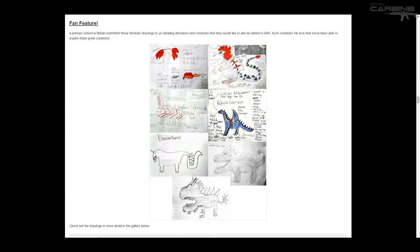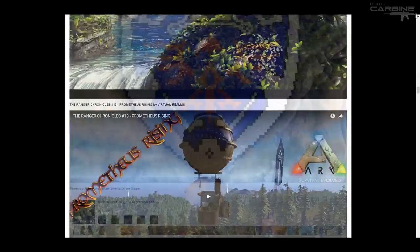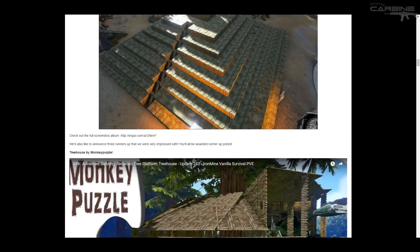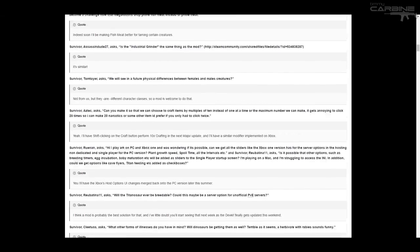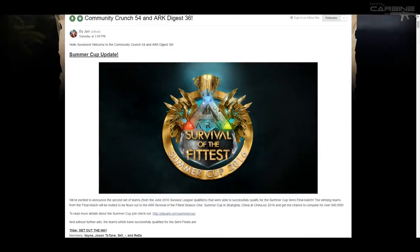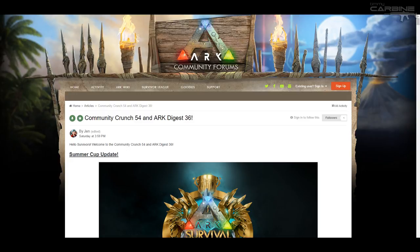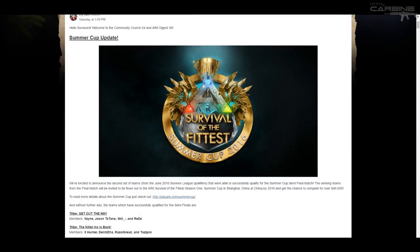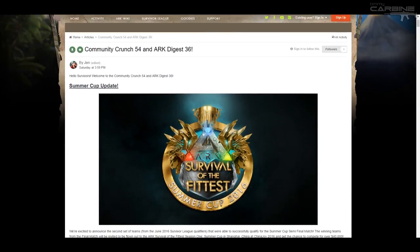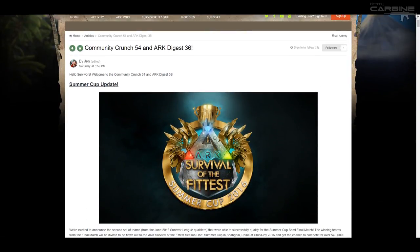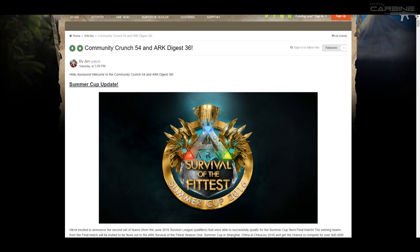All right. I think that's going to do it. So anyway, I hope you enjoyed going over the arc digest, seeing what's coming out very soon and the winners of the community crunch 54. If you did make sure you smash that like button for me. Don't forget to lead your targets and I will see you next time.